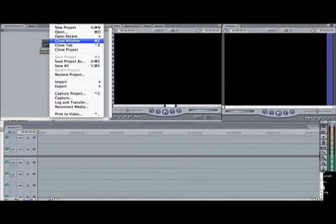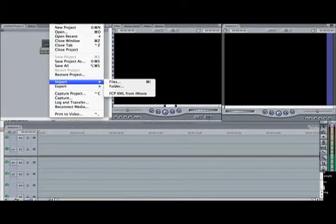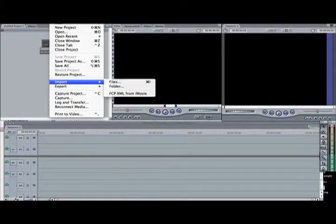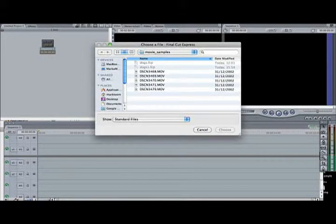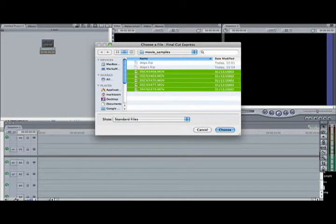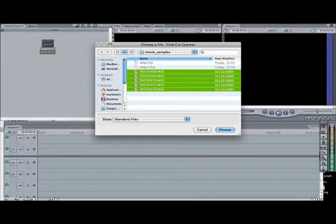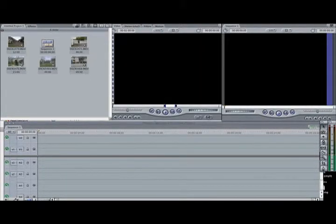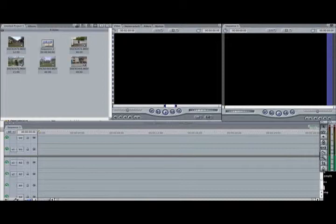So without further ado I'll just let the movie play and I'll try and do a commentary over it. From the file menu, import, files — select them from the dialog box and there they are.